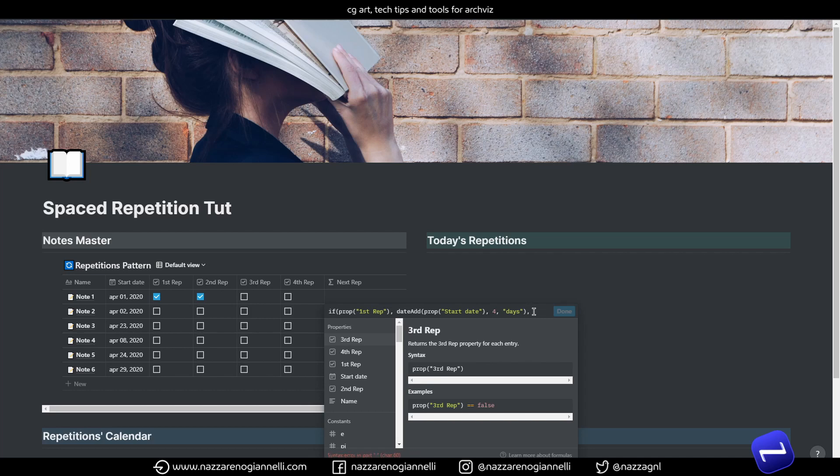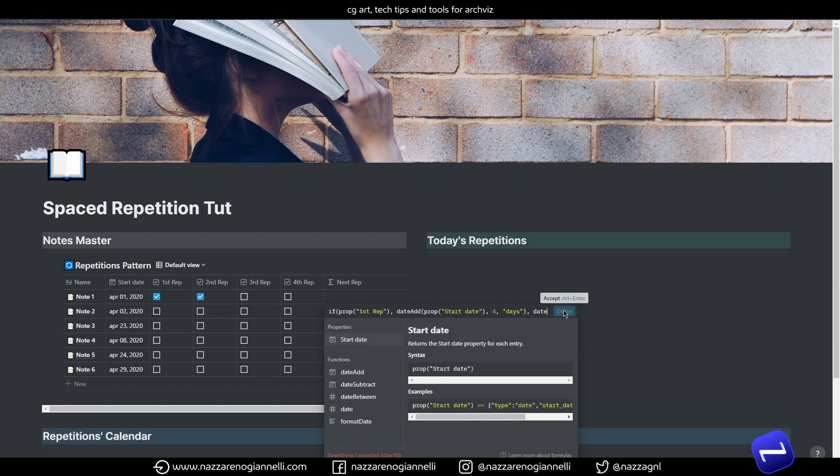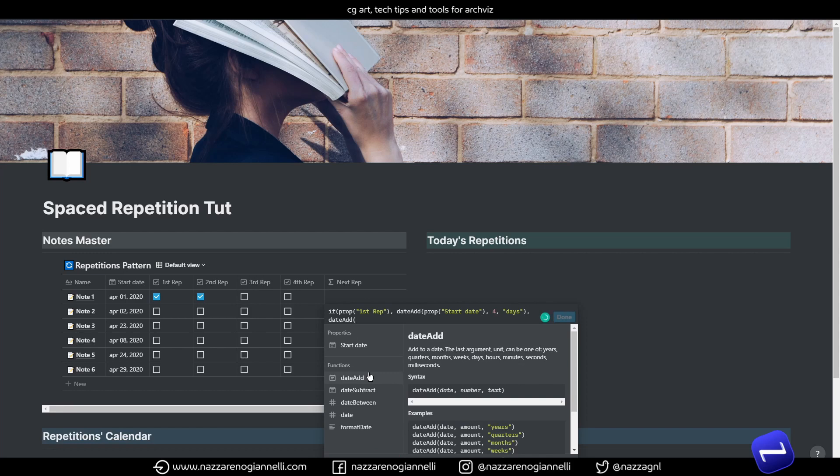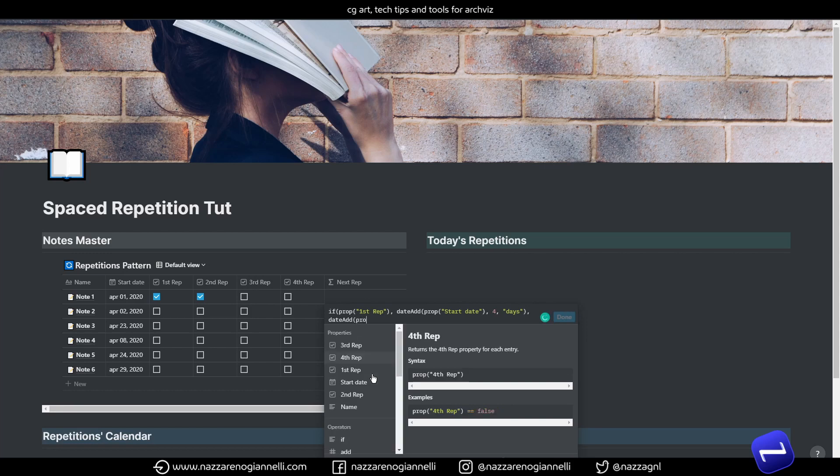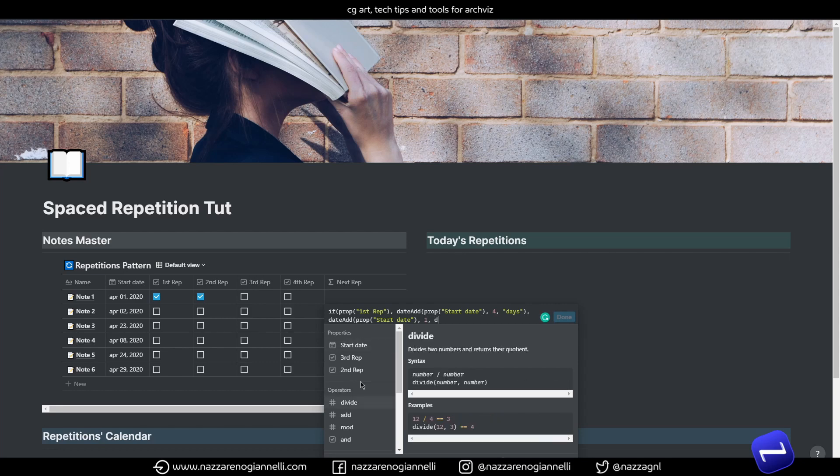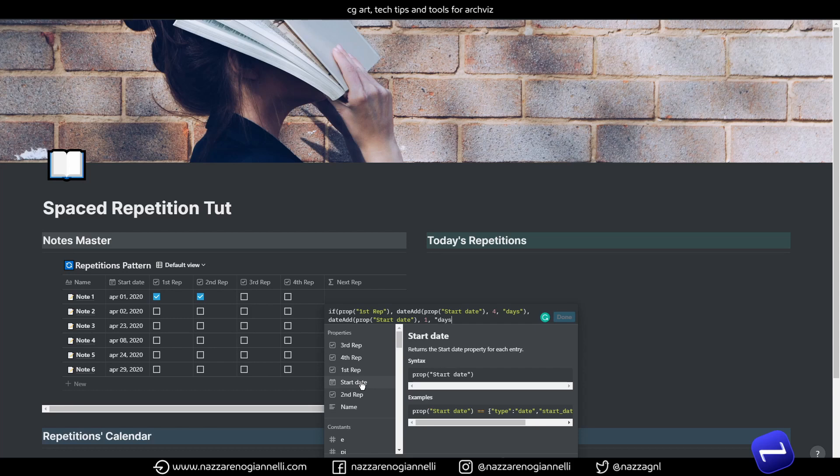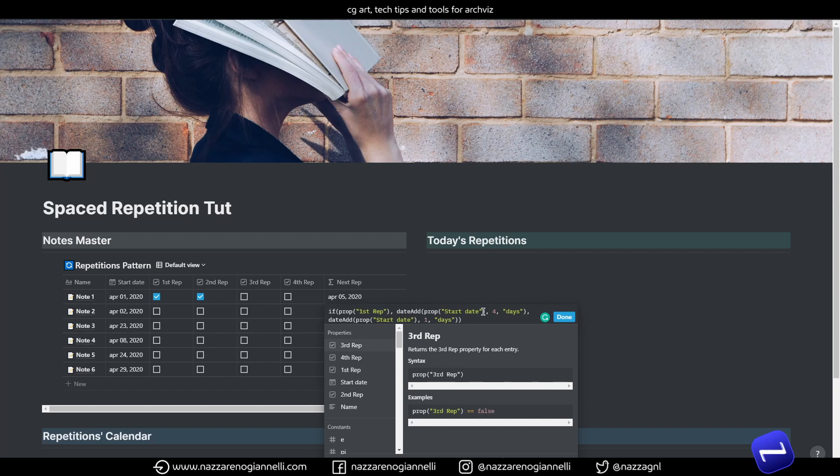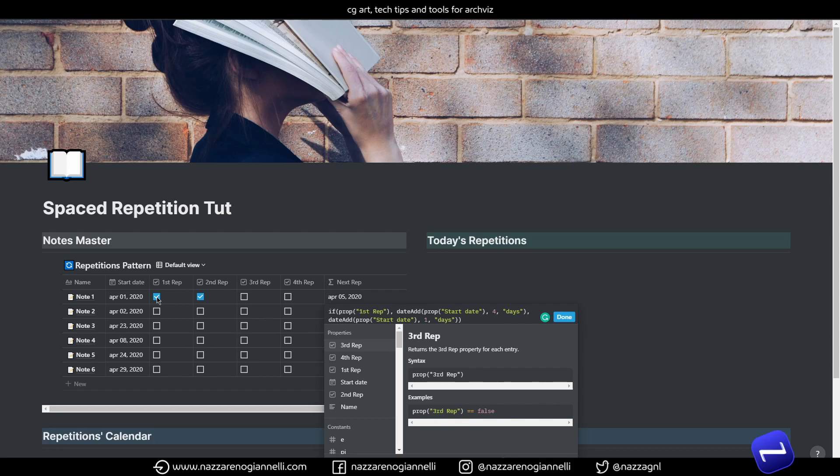And then we have to close it with another date add, always for the start date and one days. And I will explain in a second. So, what's going on here? If the first repetition is true, so it's ticked, we're going to add four days to the start date. So, this note is going to be pushed away ahead of four days. If not, if the first repetition is not ticked, we're going to add one day.